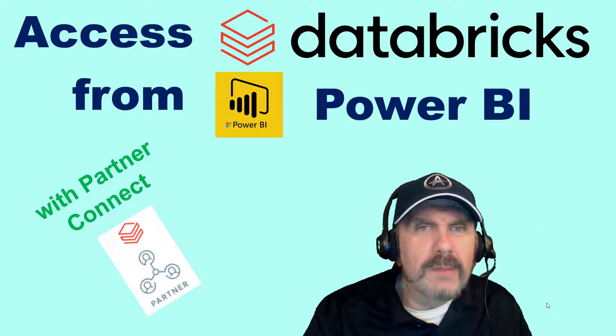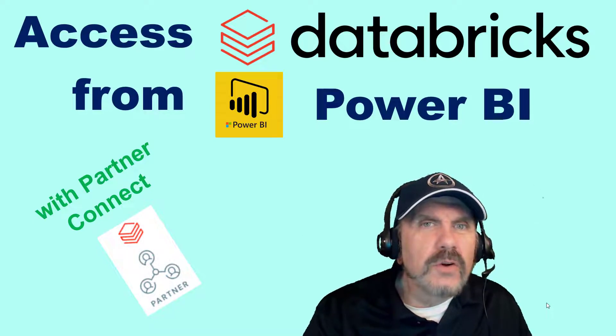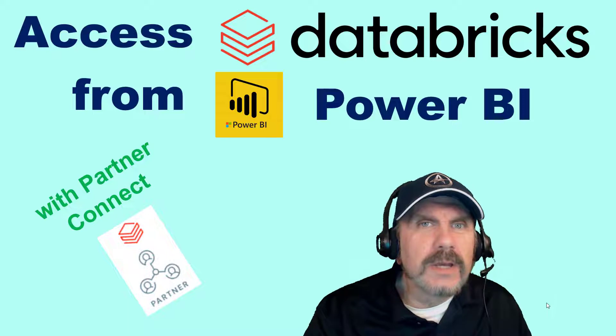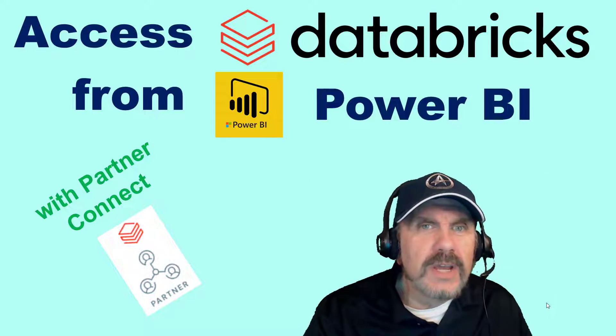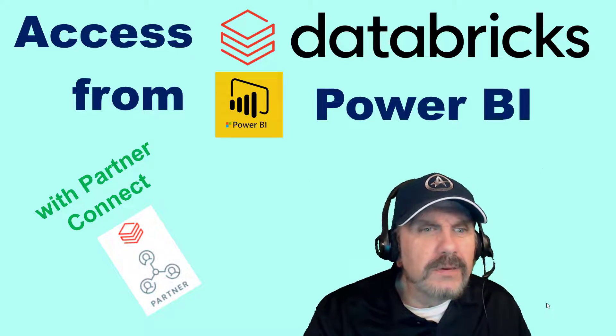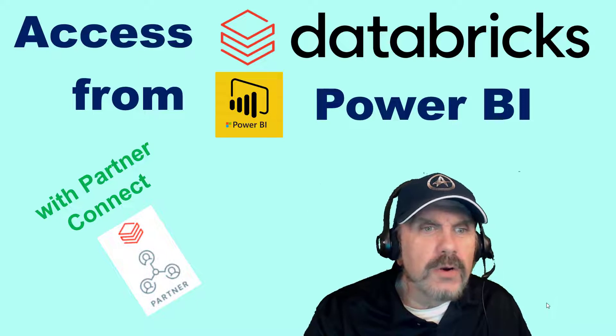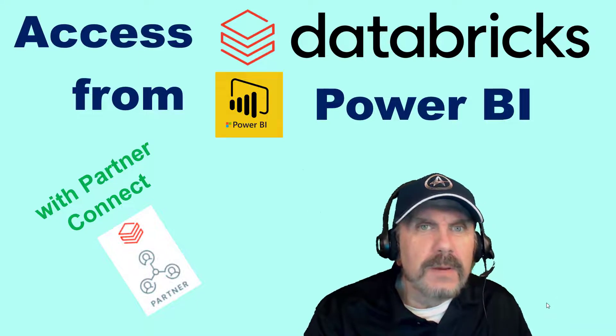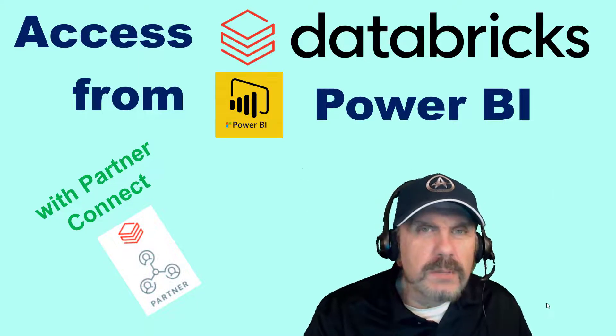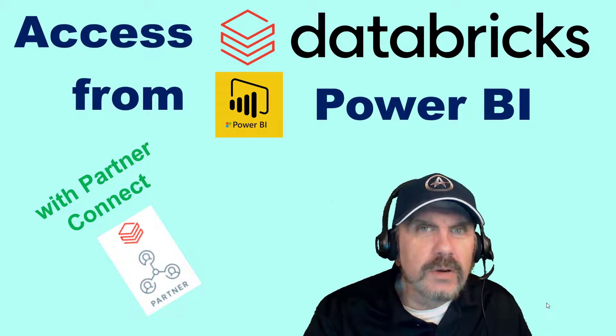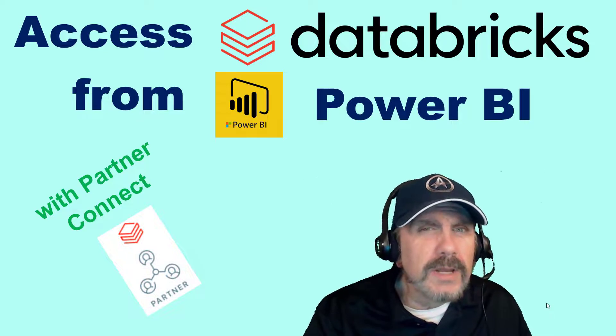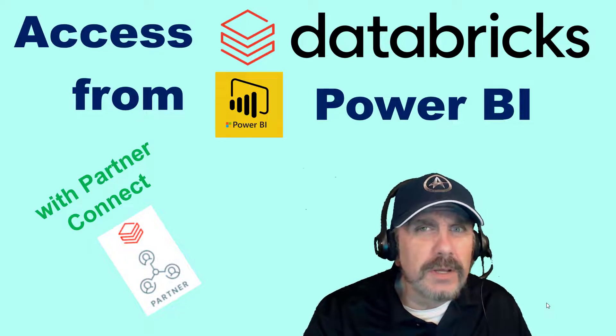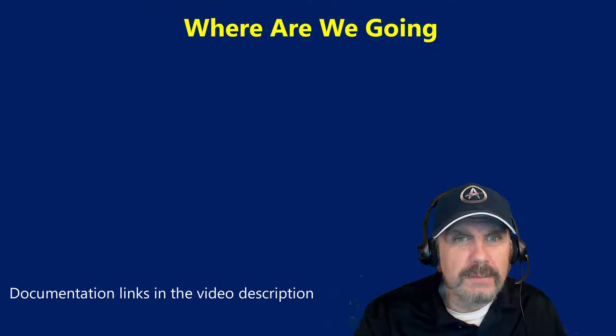Welcome back to my channel. I'm Brian Kafke, and in this video, I'm going to show you how you can connect from Power BI to Databricks clusters really easily using something called the Partner Connect. By the way, please consider supporting me through my Patreon channel, link in the description, where you can get this video and many others ad-free, among the benefits. Let's jump in.